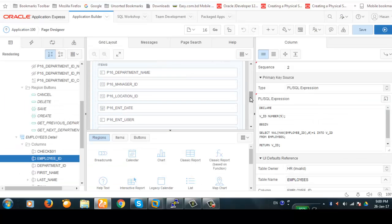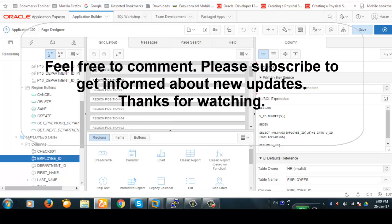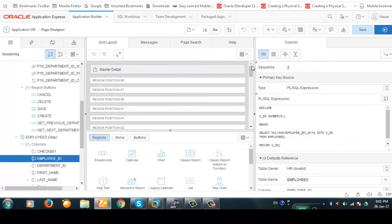This is the simplest demonstration of a tabular form. We will further dig deep into tabular forms in future videos — we will create validations, computations, and processes in the tabular form, and we will also try AJAX in the tabular form in our next video. Thank you for watching, thank you everybody.